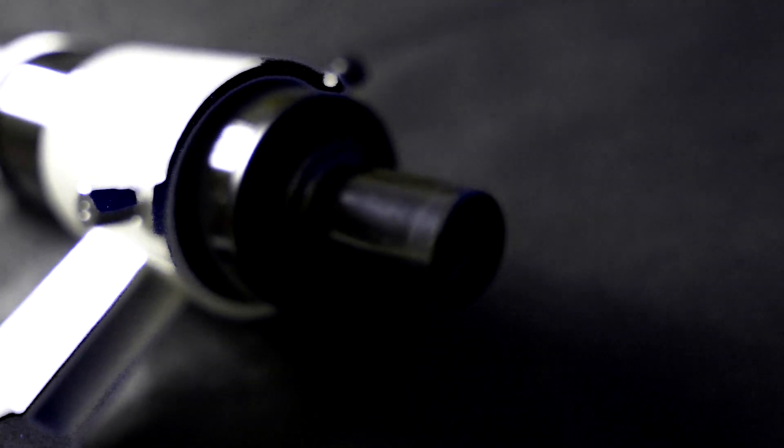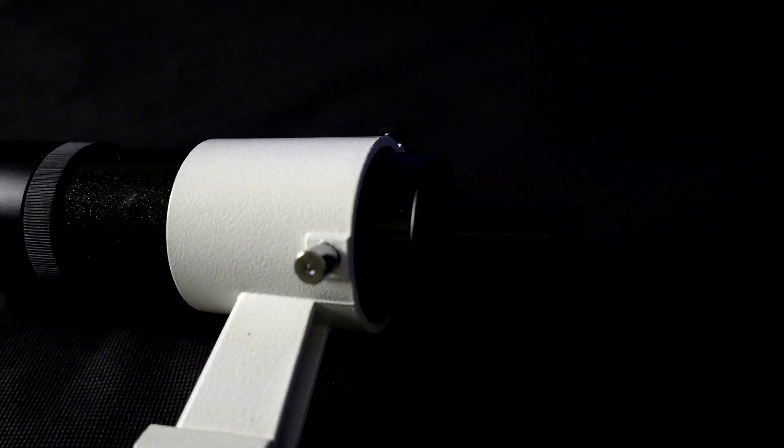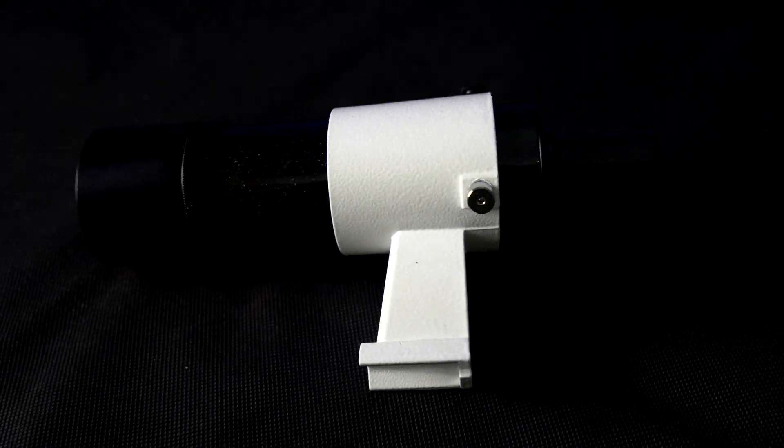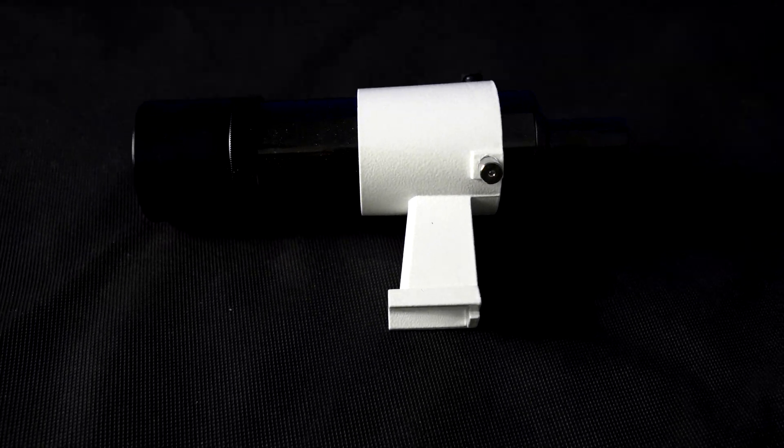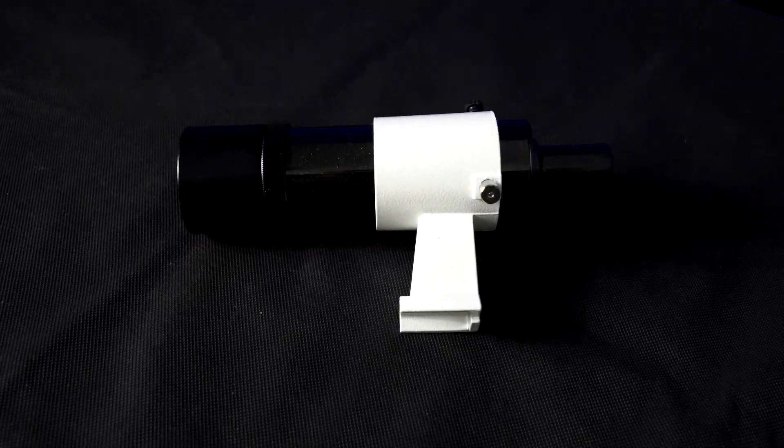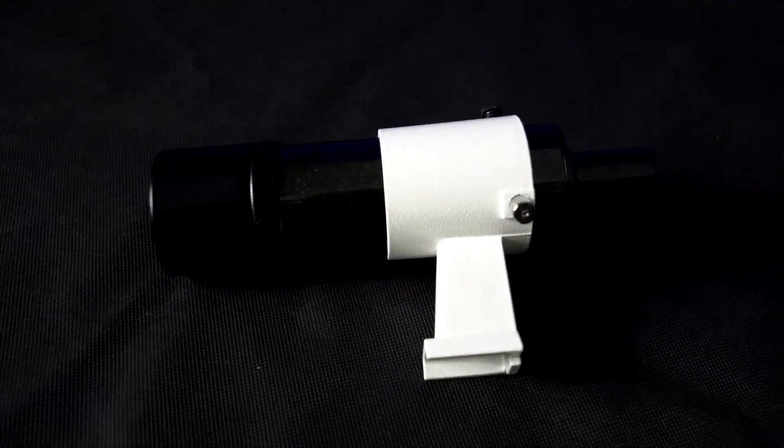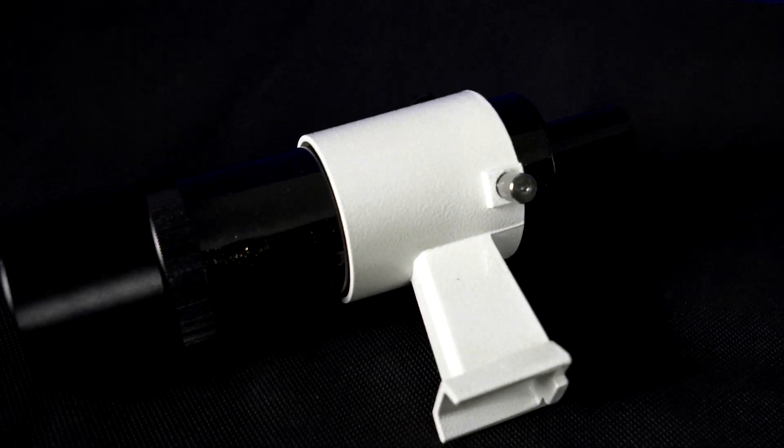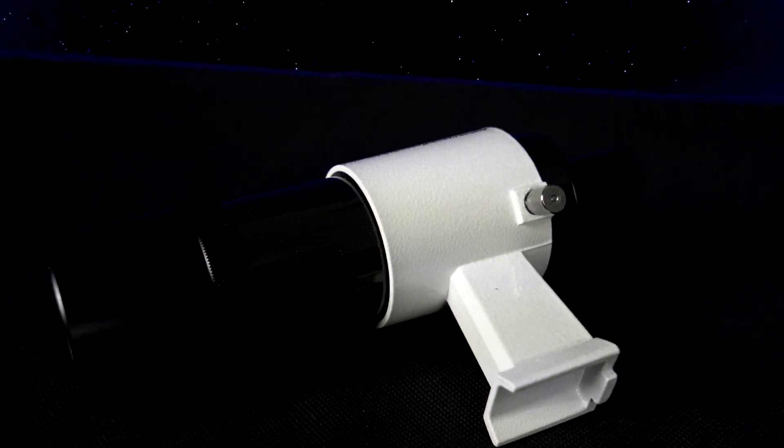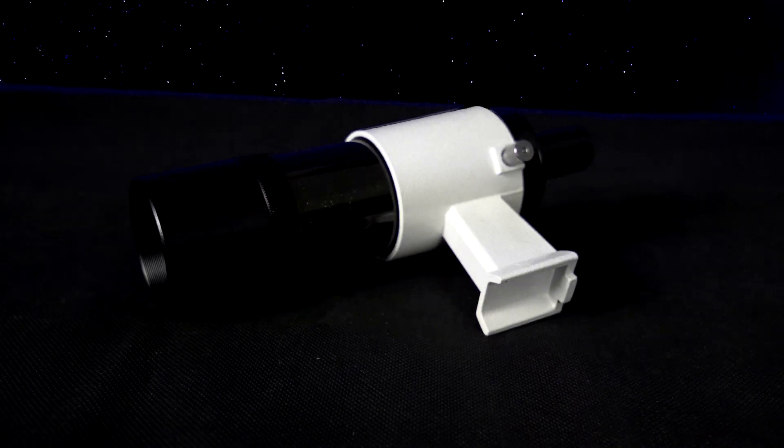Instead, I would always go back to my old ways of using a traditional finder scope, which I'm able to see all kinds of faint objects through this little magnified scope.